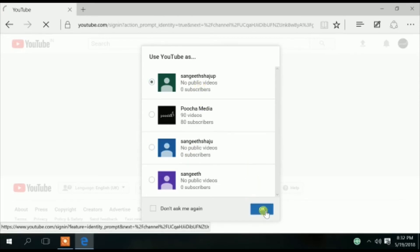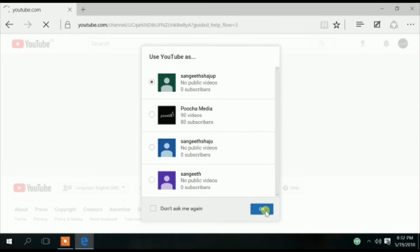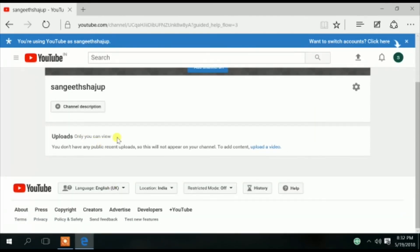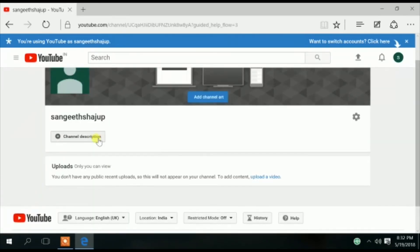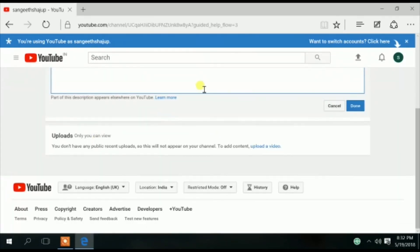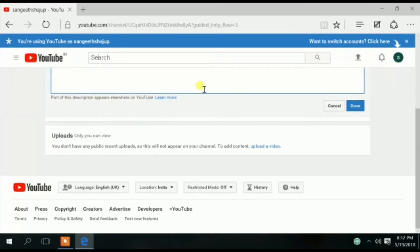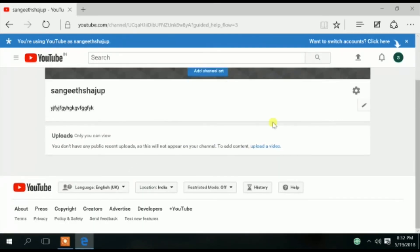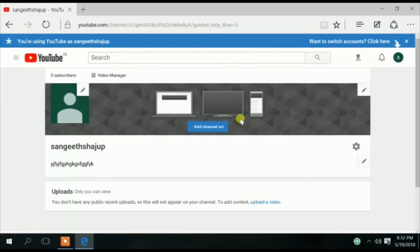Let's create a channel right now. Click on the right side of the channel. You can click on the description — if you are writing a channel, you can type in the description and click the button.